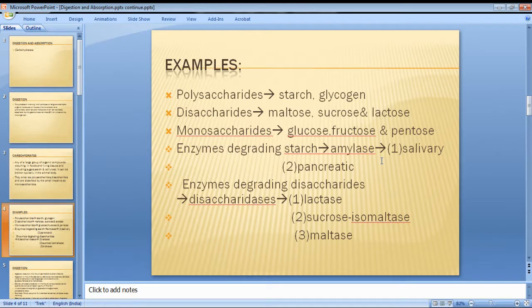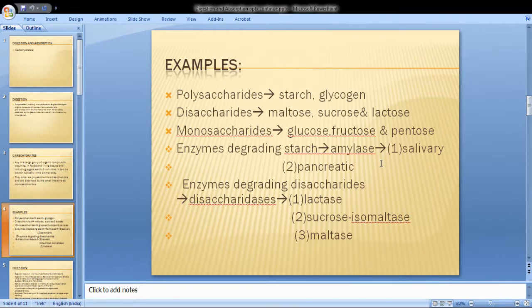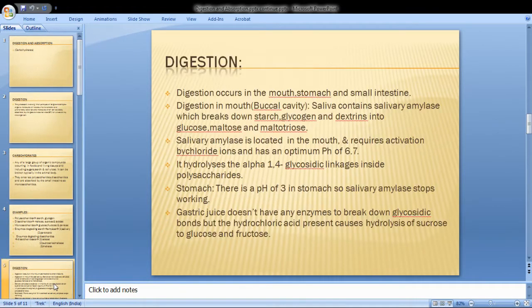There are two types of amylase enzymes: salivary amylase and pancreatic amylase. The enzymes that degrade disaccharides are known as disaccharidases, which include lactase, sucrase, isomaltase, and maltase.